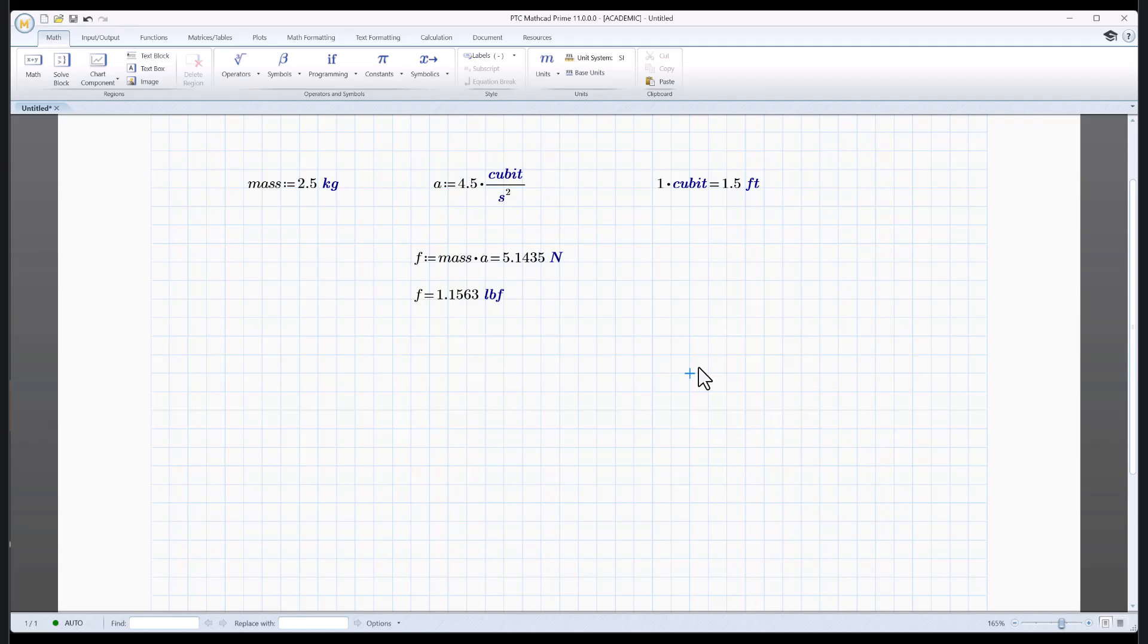So maybe we should stop there. So we've had an intro. I've showed you how to set up the paper. We can do some basic math now. I showed you what the three kinds of equal signs are that you'll use most of the time. We tried symbolics, we tried plots, and we tried units. That's not a bad start. There'll be more videos to come. So check back in a little while. I hope this helps. We'll talk to you next time.